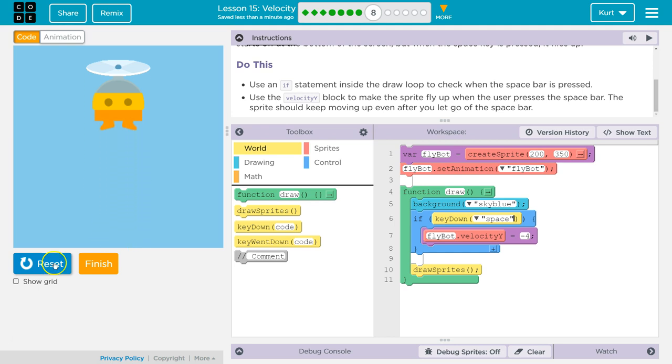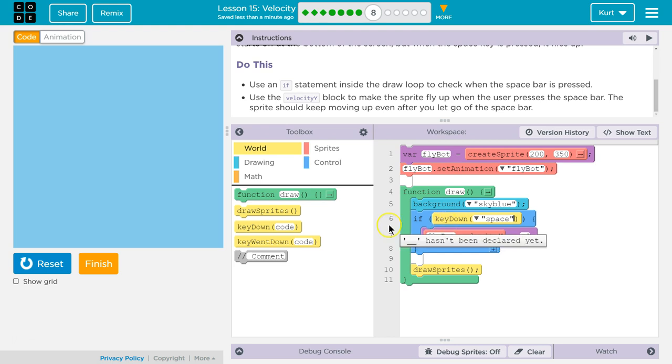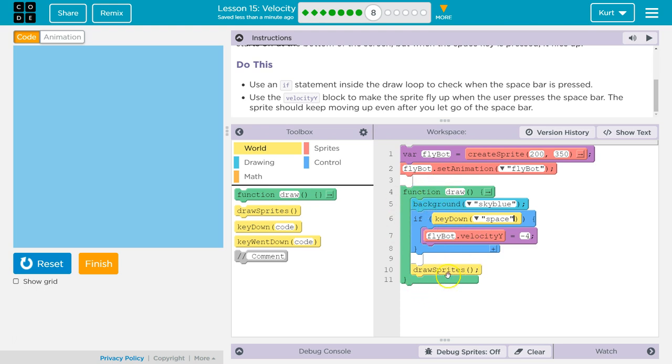Yep. So actually it would work either way. Key down or key went down is going to work. It checks it once. And it's never going to turn it off. So once the key goes down or went down, it's going to set the velocity to whatever speed you want.